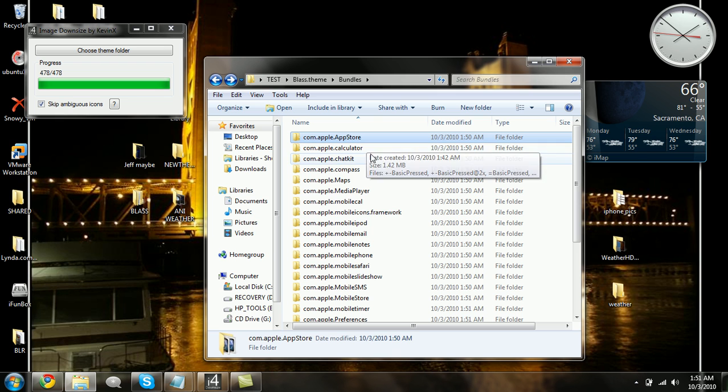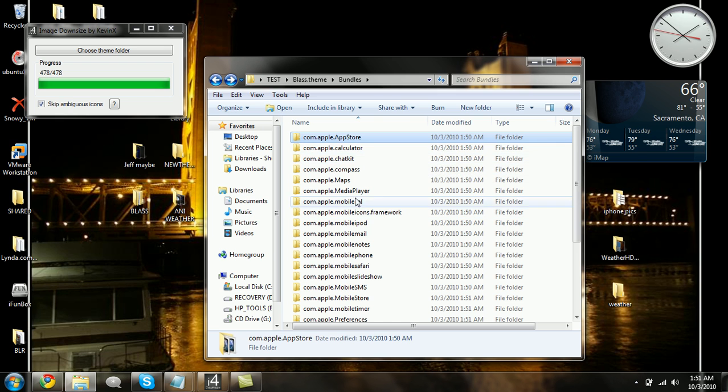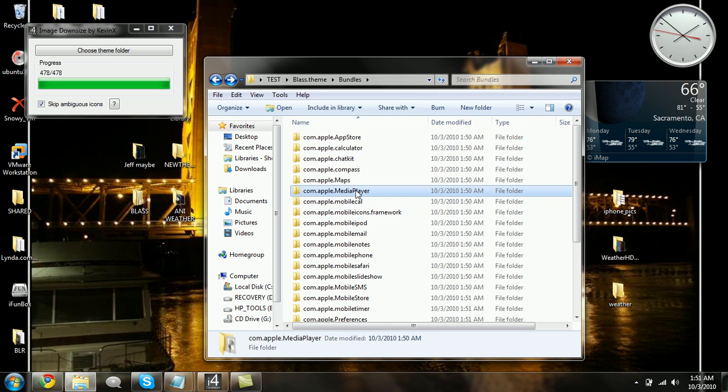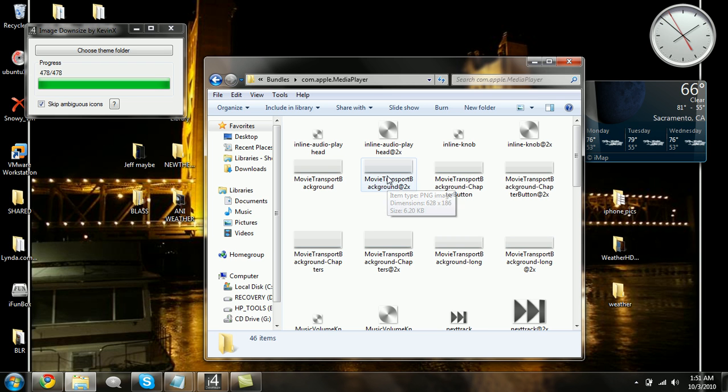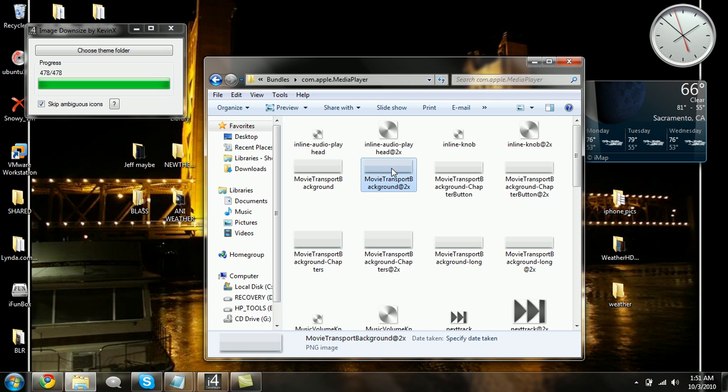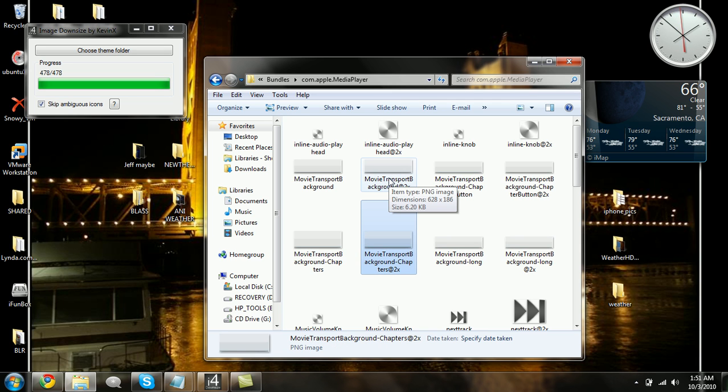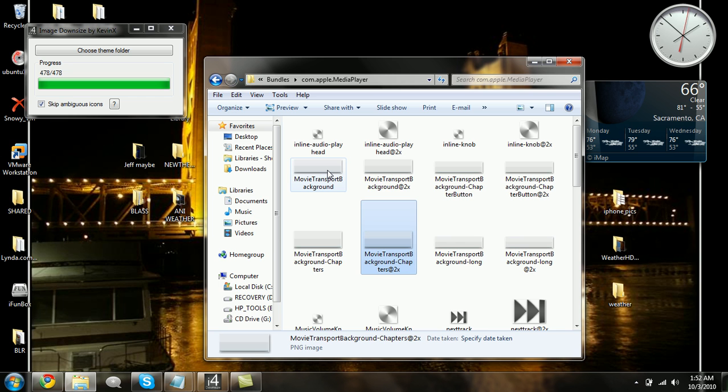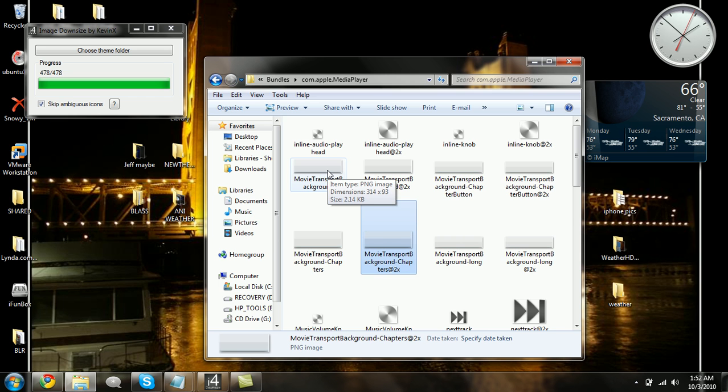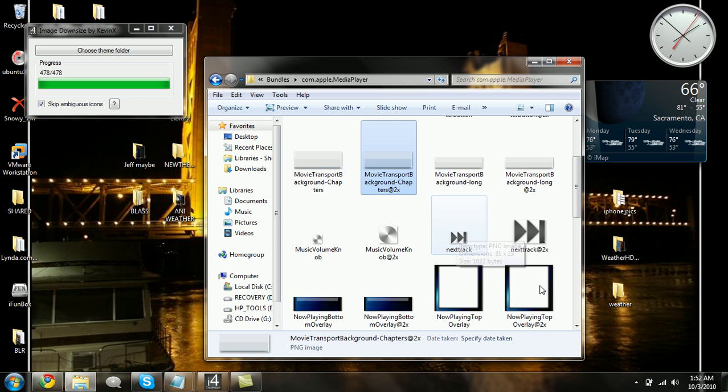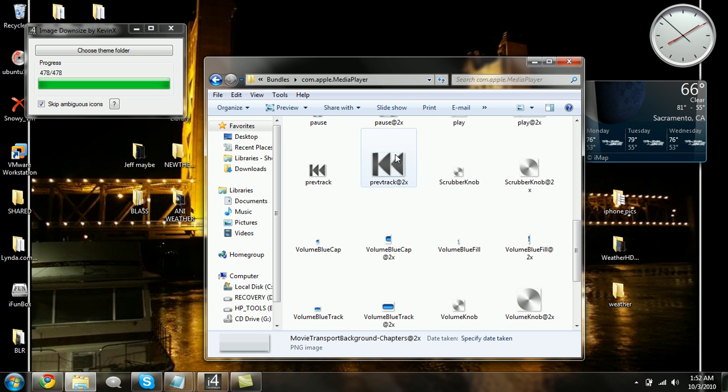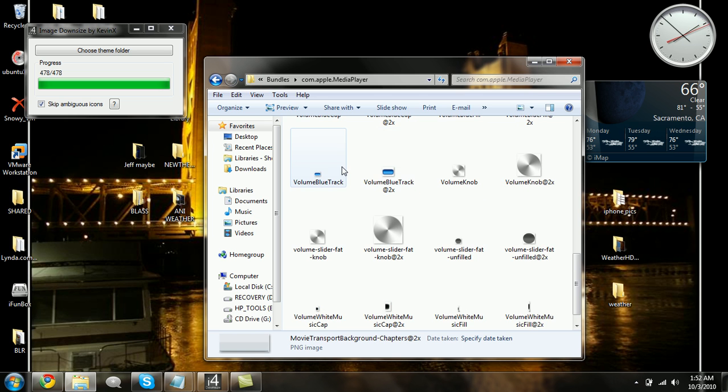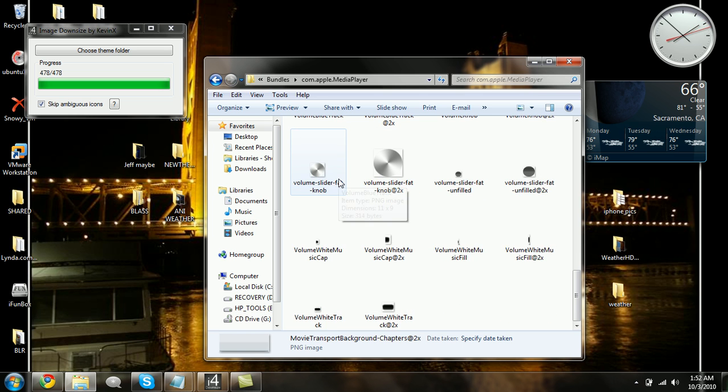So it's a really cool mod. Like here I got everything double. These are the same names, movie transport background. One is, whatever size it is here. Let me check. 628 by 186. The new one is 314 by 93. So as you see, if I go through every single image I did, it has resized them down to the old style size for without retina display.